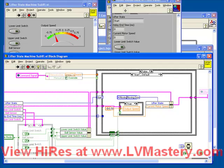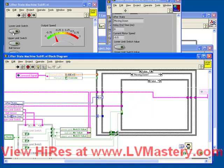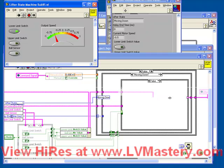Our output speed has been set to minus 0.5, and our new state is Moving Down. Then as we watch, we see we go into the Moving Down case. Everything in our while loop will run over and over again. And remember what the Moving Down state is waiting for — it's waiting for a lower limit switch value. Because it's reading False, it's continually going into the False case.